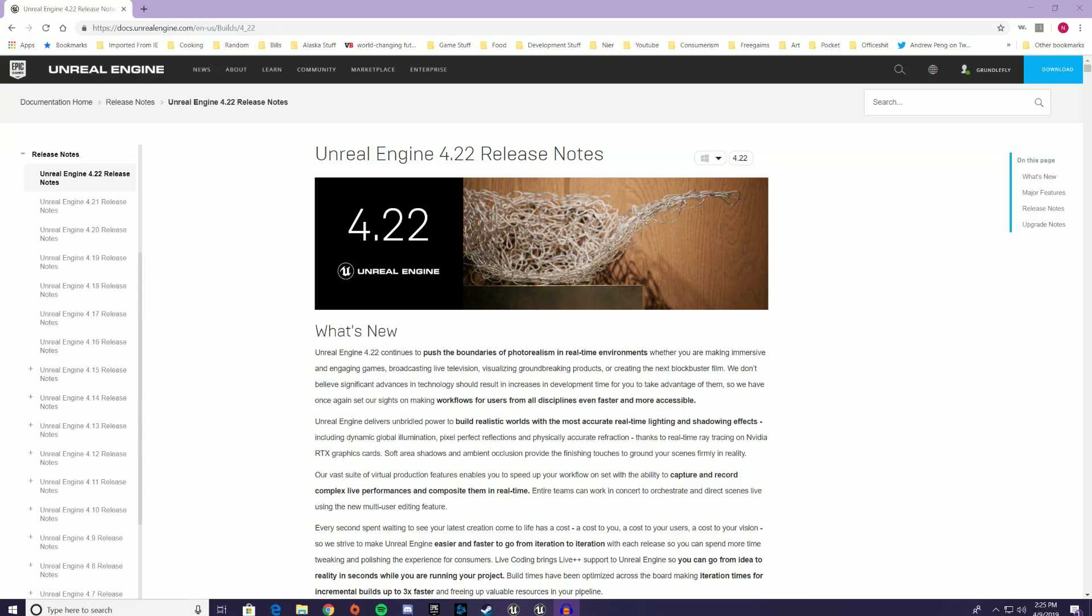Hey everybody, as you're probably already aware by this point, Epic has, as of last week, released Unreal Engine 4.22, which is the newest version of Unreal Engine 4, and with it they've included a bunch of new things and crash fixes and things like that for Niagara.